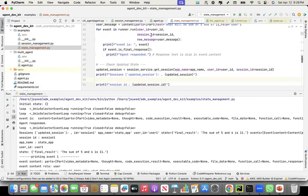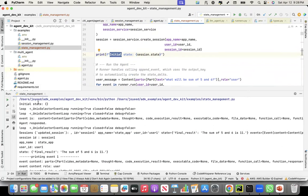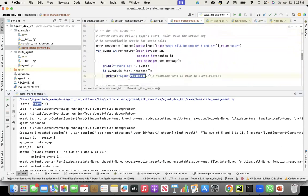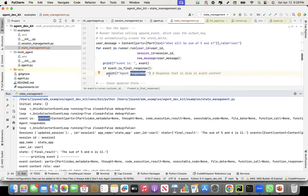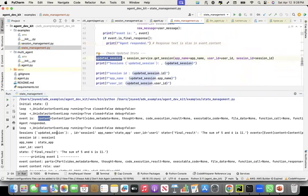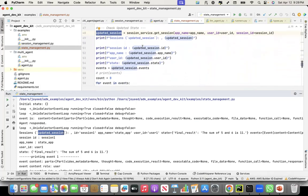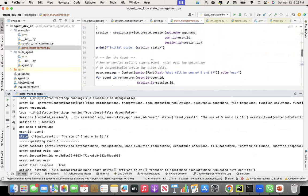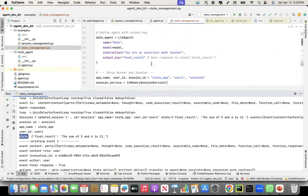When I run this, the initial state is empty — that's where I used the session service to create the session. Then the agent responded. After this, the session has been updated. I'm now getting the updated session and printing the session ID, app name, user ID, and the final state. Since I set the output key as 'final_result,' the output came here as 'final_result.'